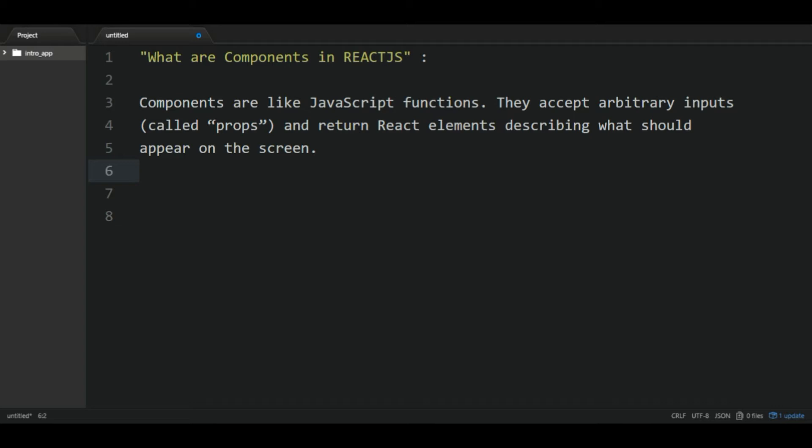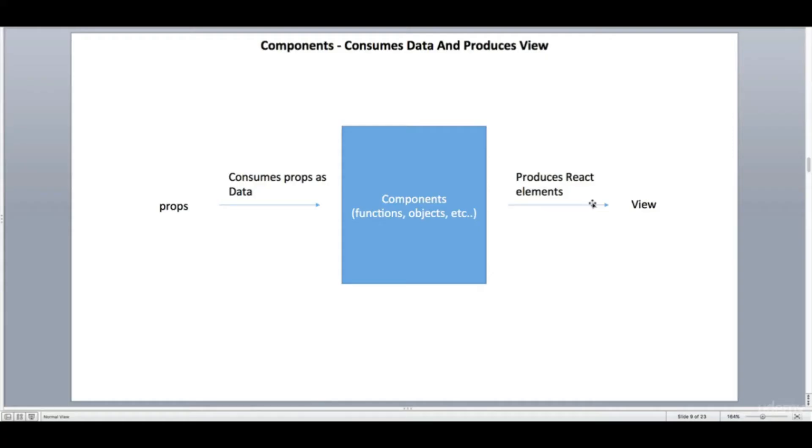Components are nothing but they're like JavaScript functions. They accept some arbitrary inputs, and those inputs are available in props which all components have. The component does some manipulation on data or it doesn't—that depends—and it returns React elements describing what should appear on the screen.